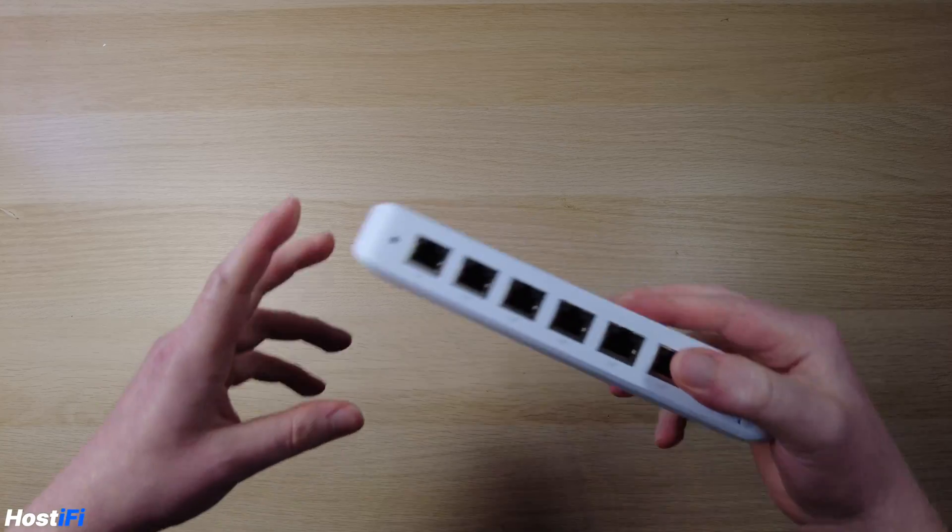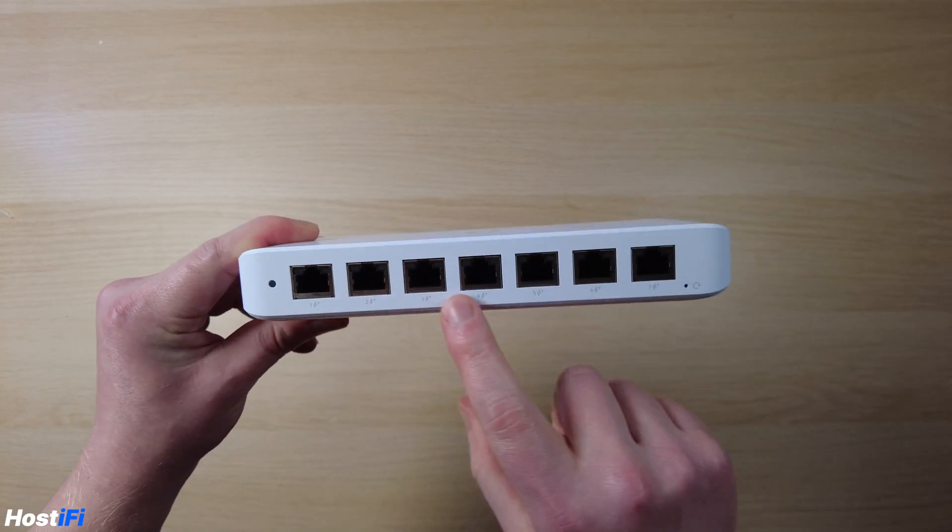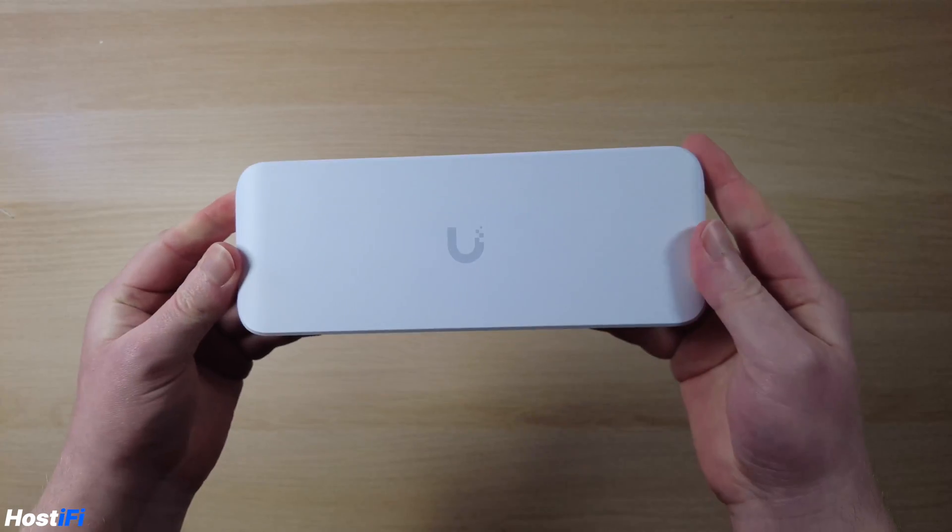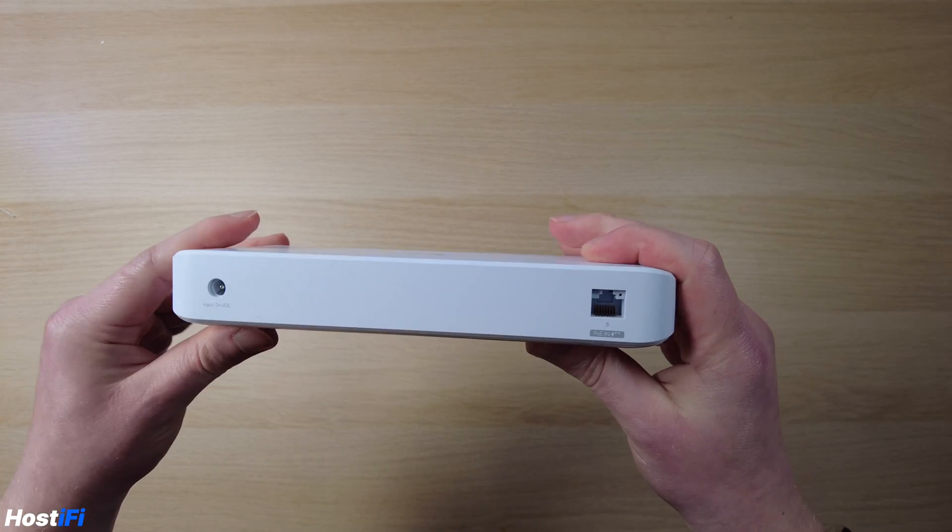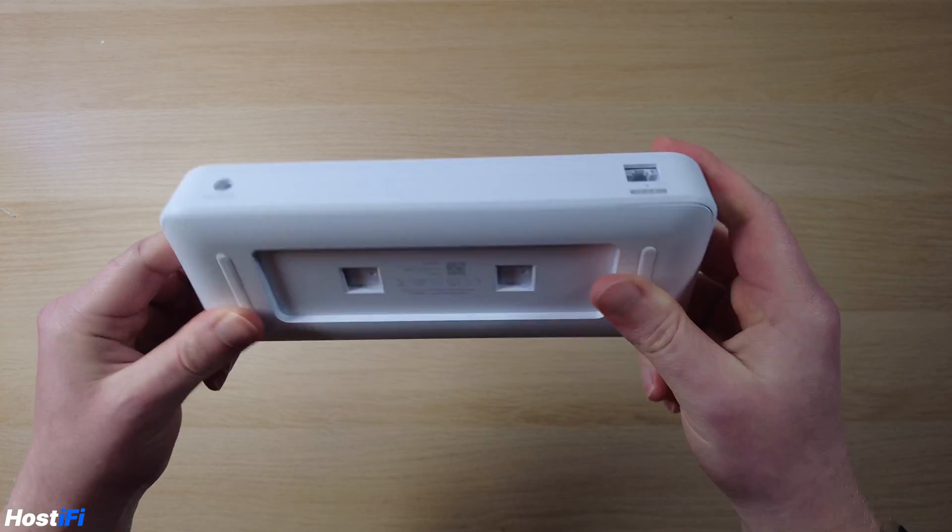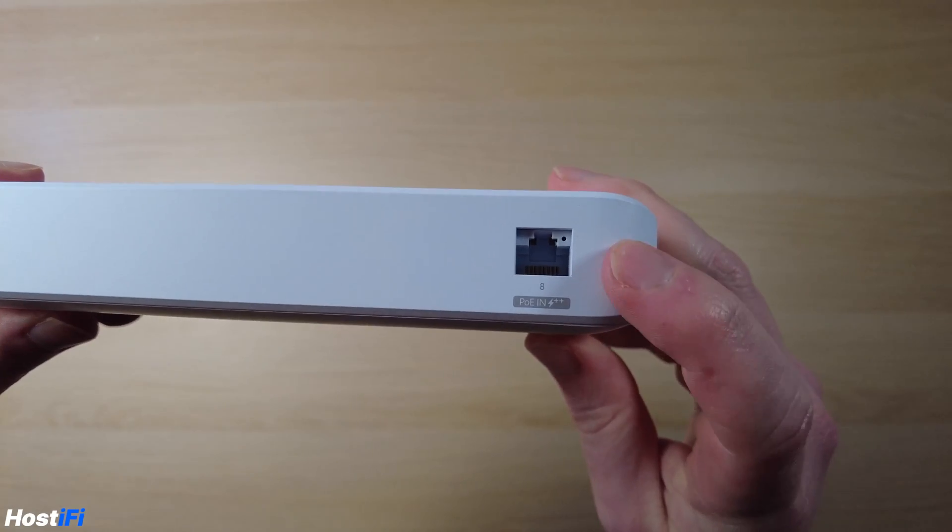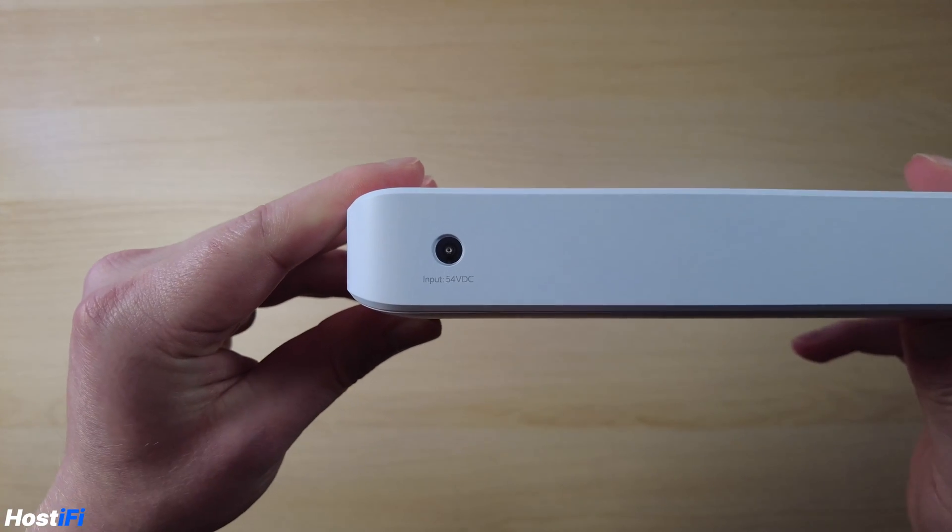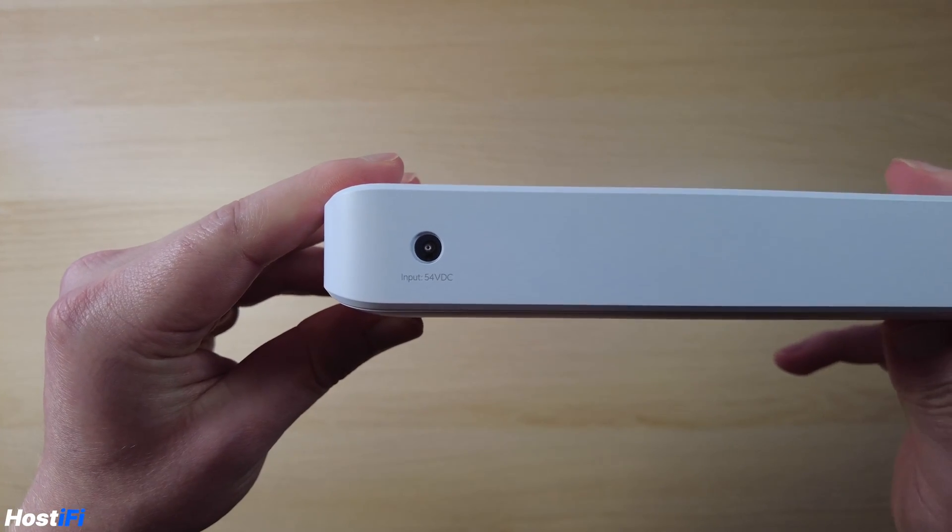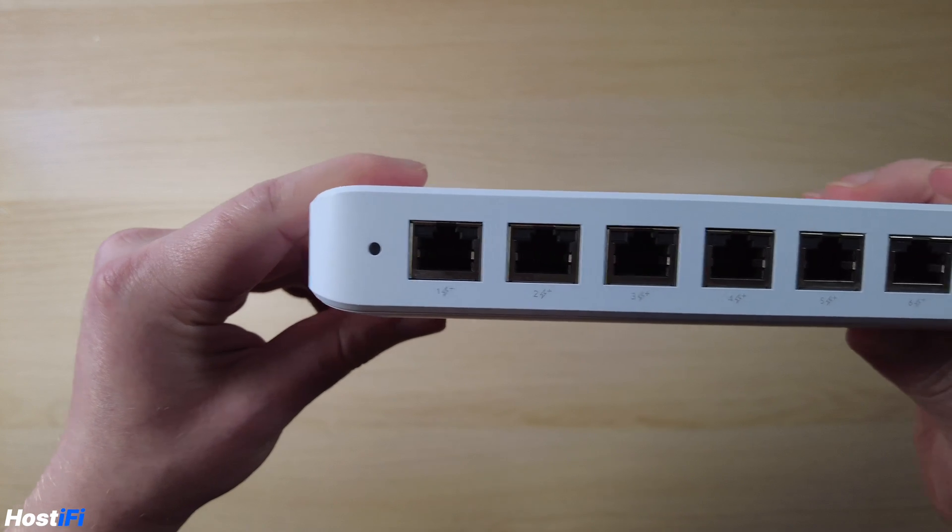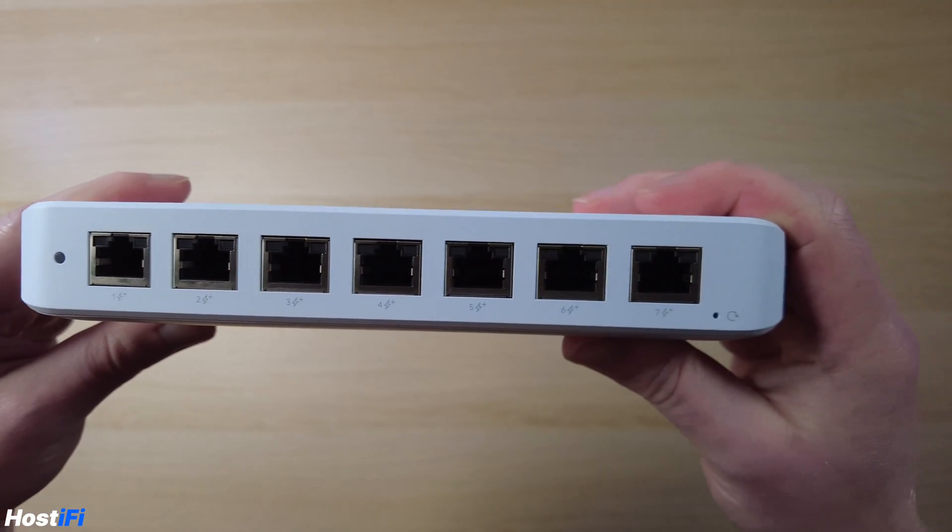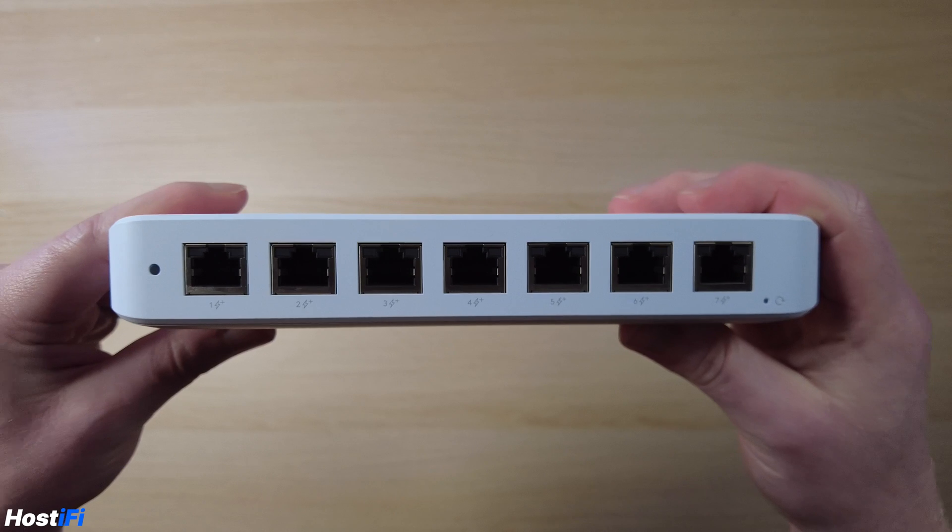So the switch itself we've got seven ports on the front all of which have PoE out. On the top got the Ubiquiti logo. On the back we've got a barrel plug for 54V in, we've also got the PoE++ port input as well. You can use PoE+ to power the device but you obviously get less PoE output on the switch. So again we've got those seven ports on the front all of which have PoE output. That's a really good option compared to the eight light PoE and also the older eight 60W PoE switch as well.